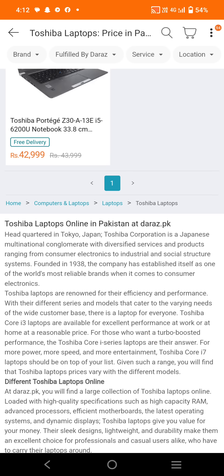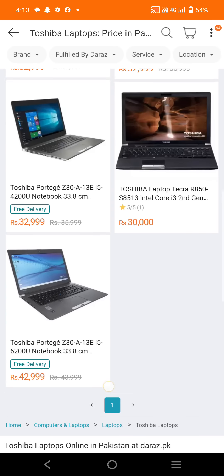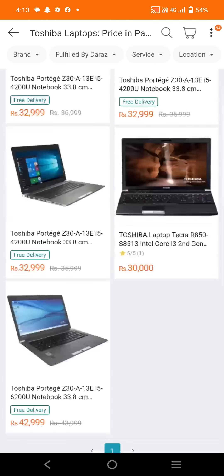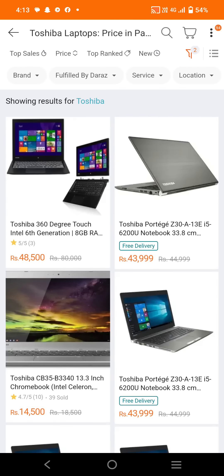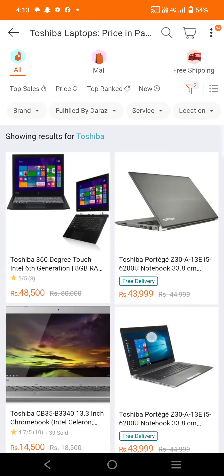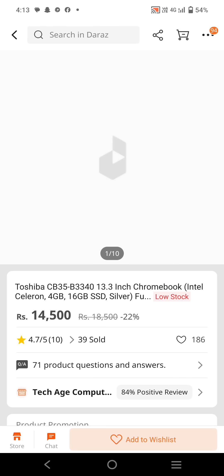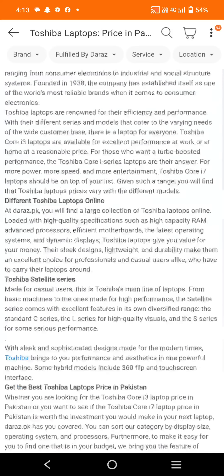Toshiba laptops are renowned for their efficiency and performance. Toshiba laptops have a lot of benefits in terms of efficiency and performance, so I recommend you consider one to save your data and get great value.